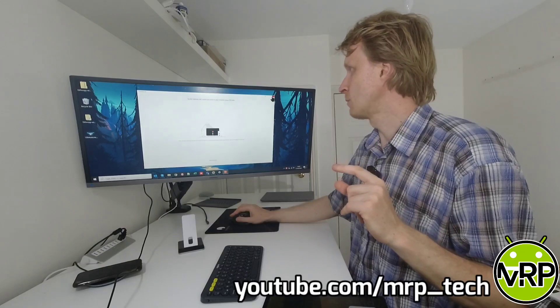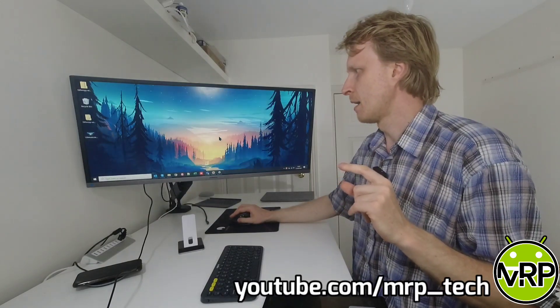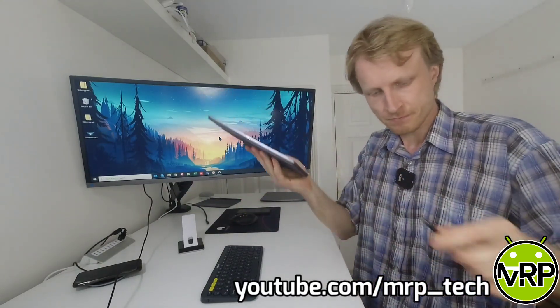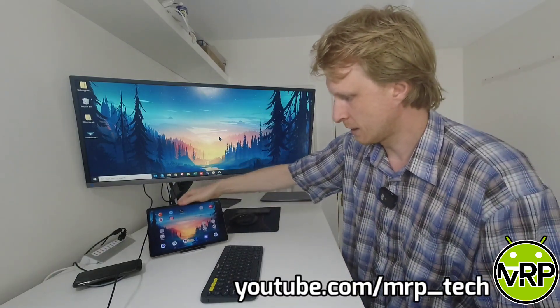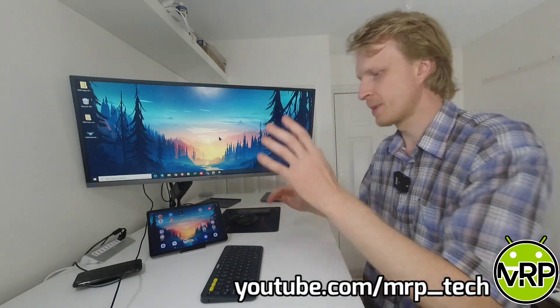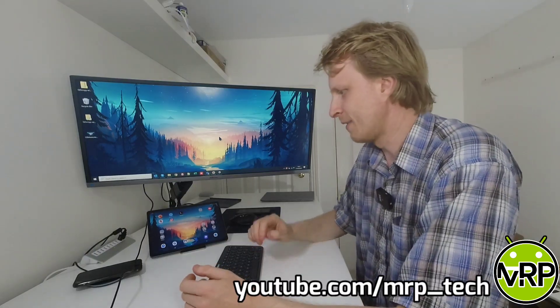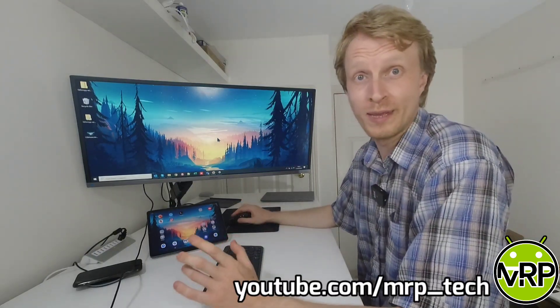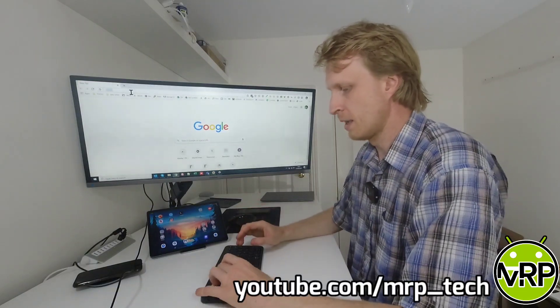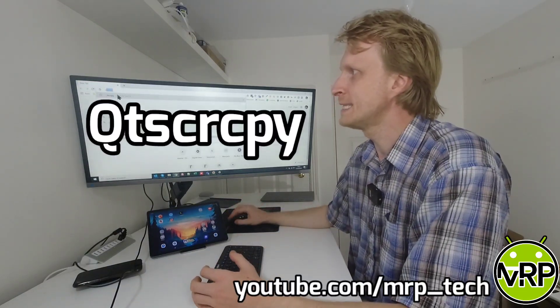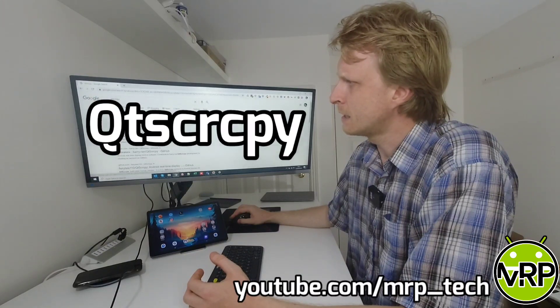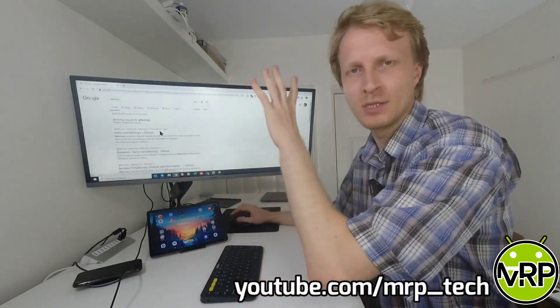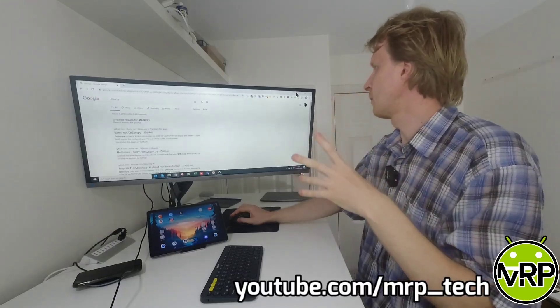So how to go around this and make it working. I'm going to disconnect the tablet. There is a free software available online on the GitHub pages. If I open Chrome browser and if I'm going to search for QTSCRCPY. The link to this page I'll leave in the description below.